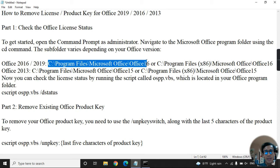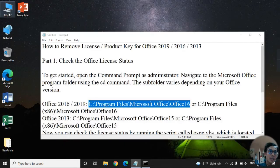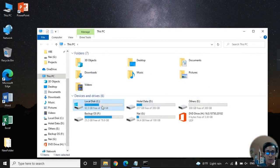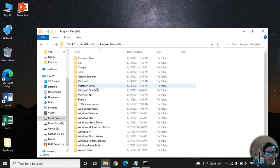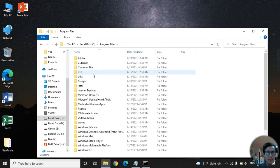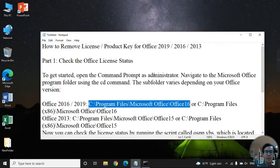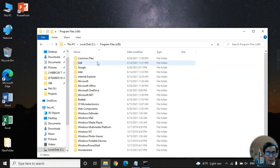The path depends on your Office installation, not your operating system. My operating system is 64-bit, but I found my Office installed in the 32-bit Program Files (x86) folder, not the 64-bit one.